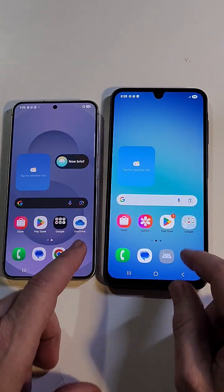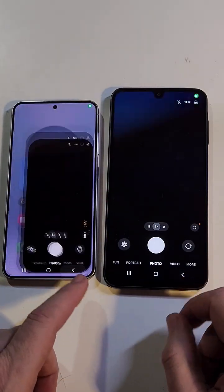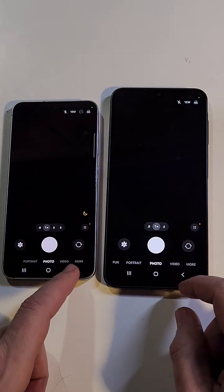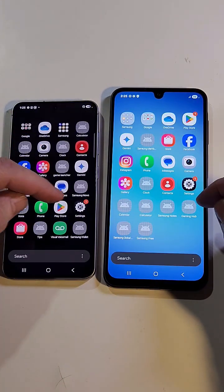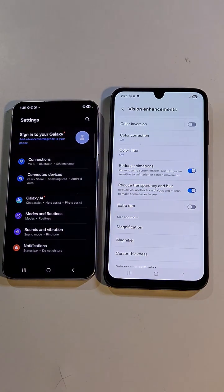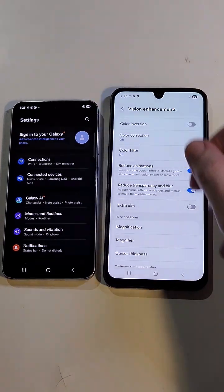Let's do another one — Camera. Now let's do a very easy one: Settings. Settings.